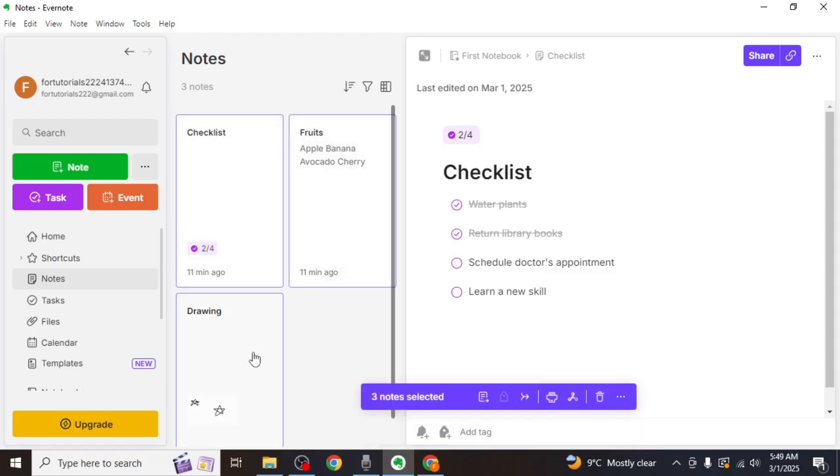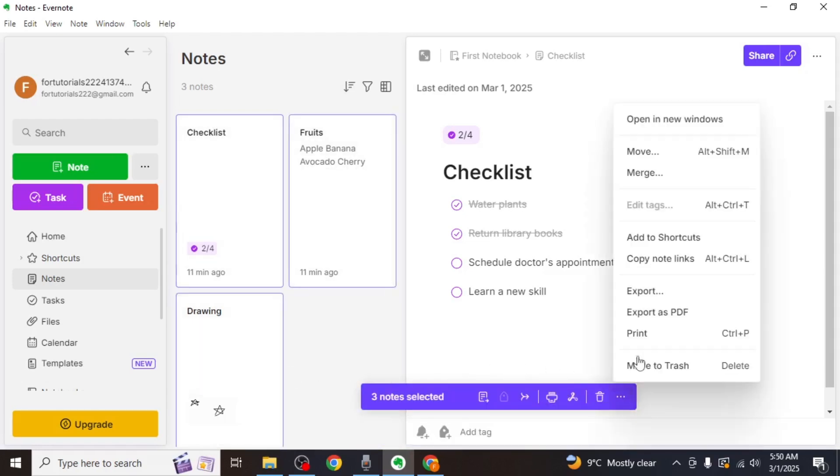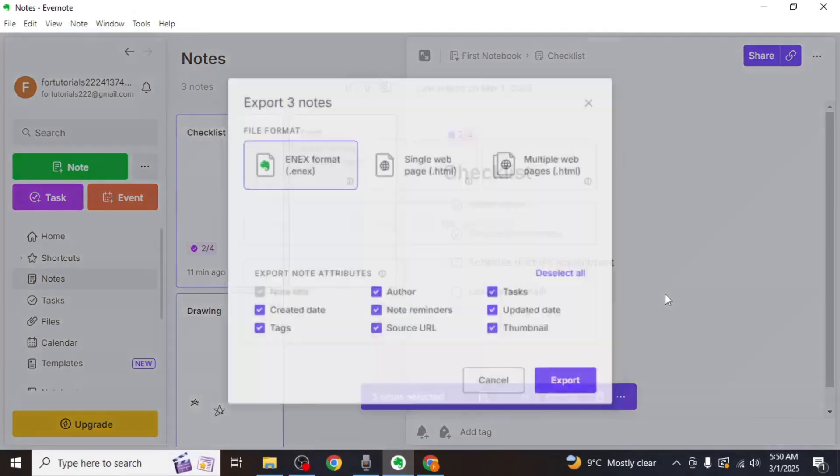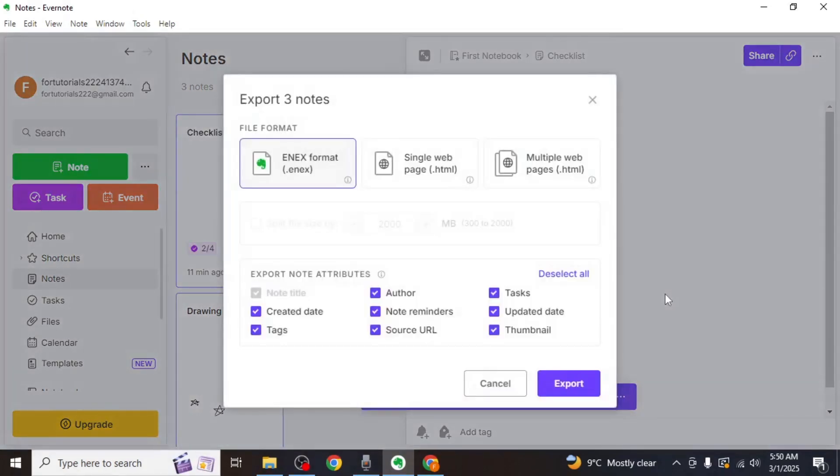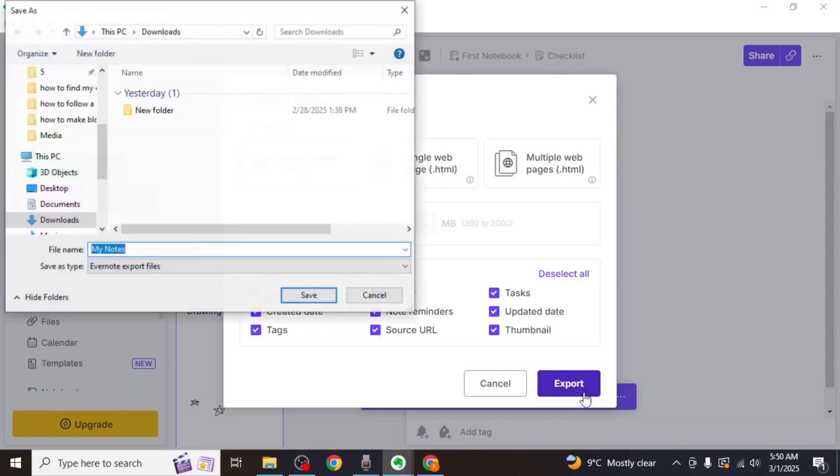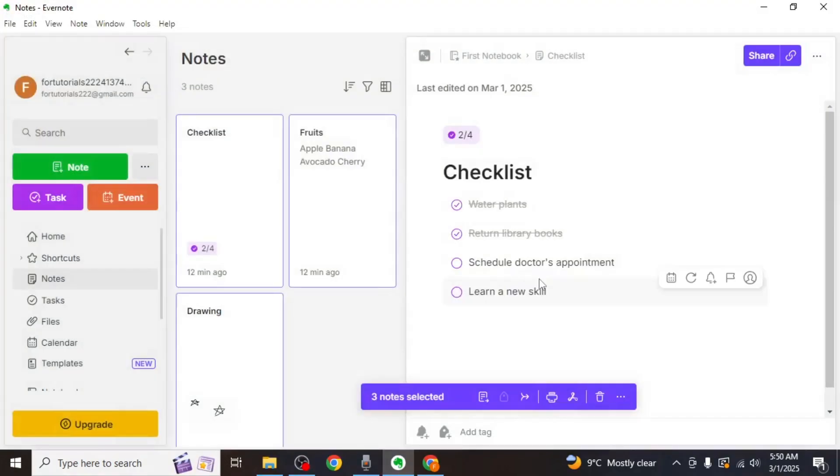After selecting the notes, click on the three dots on your screen and select export. Make sure the export format is set to NX, then click export. Choose a location on your device to save the NX file.